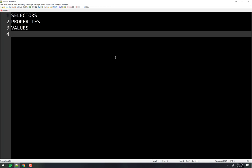Some properties have specific values. For example, border-style only has a handful of values: dotted, dashed, inset, outset — just a few that we've looked at.